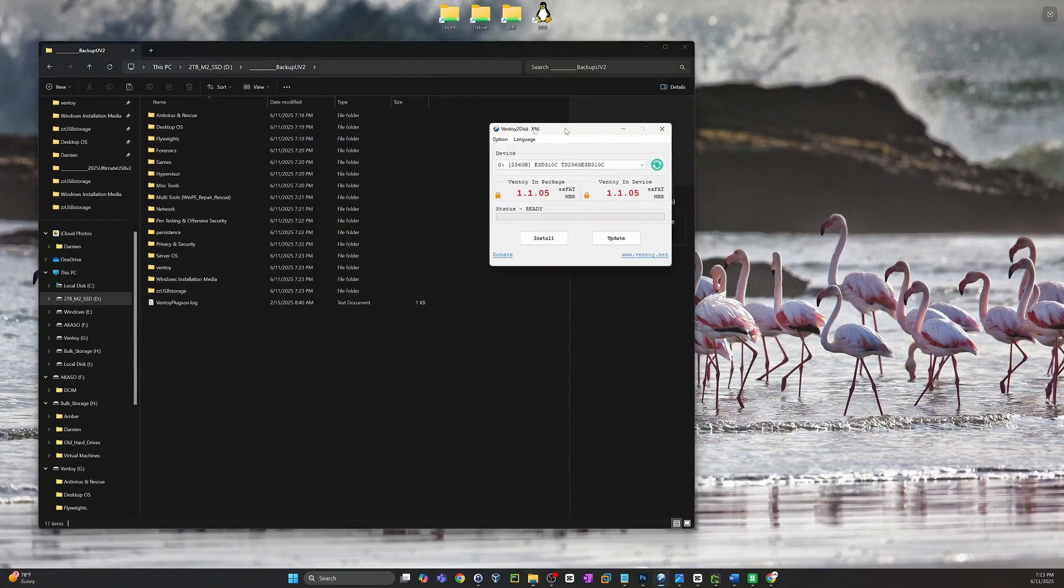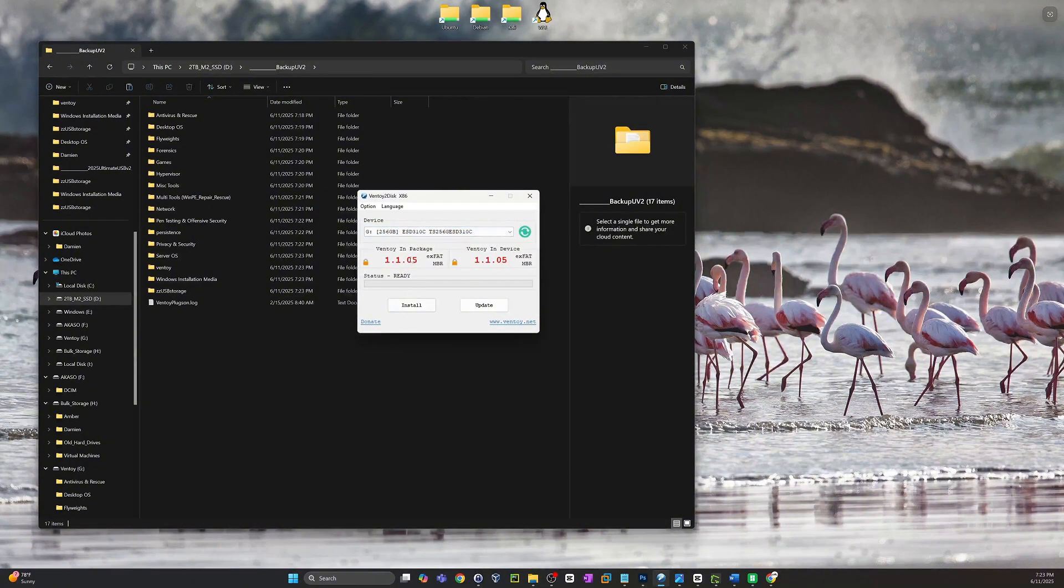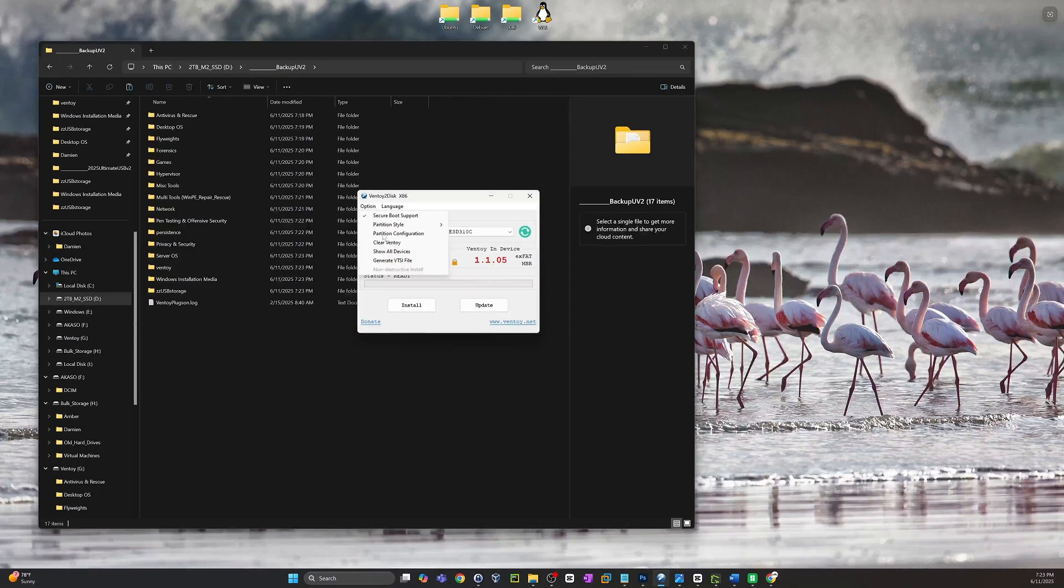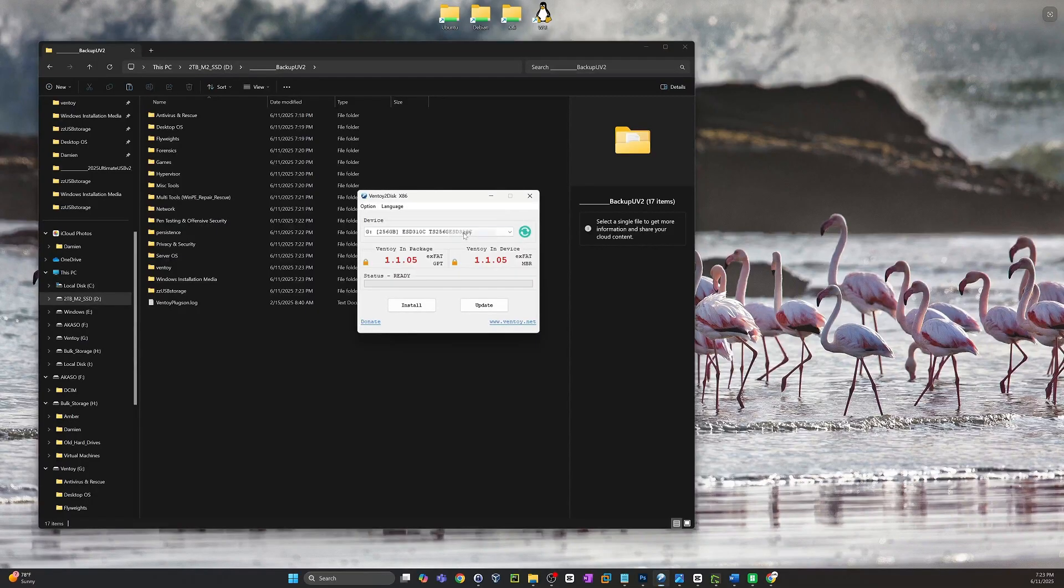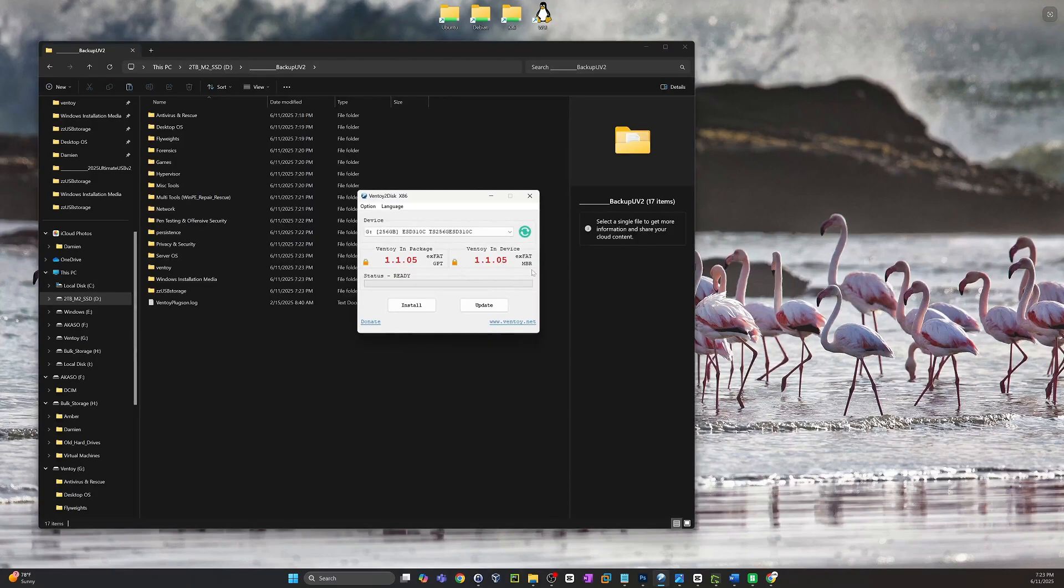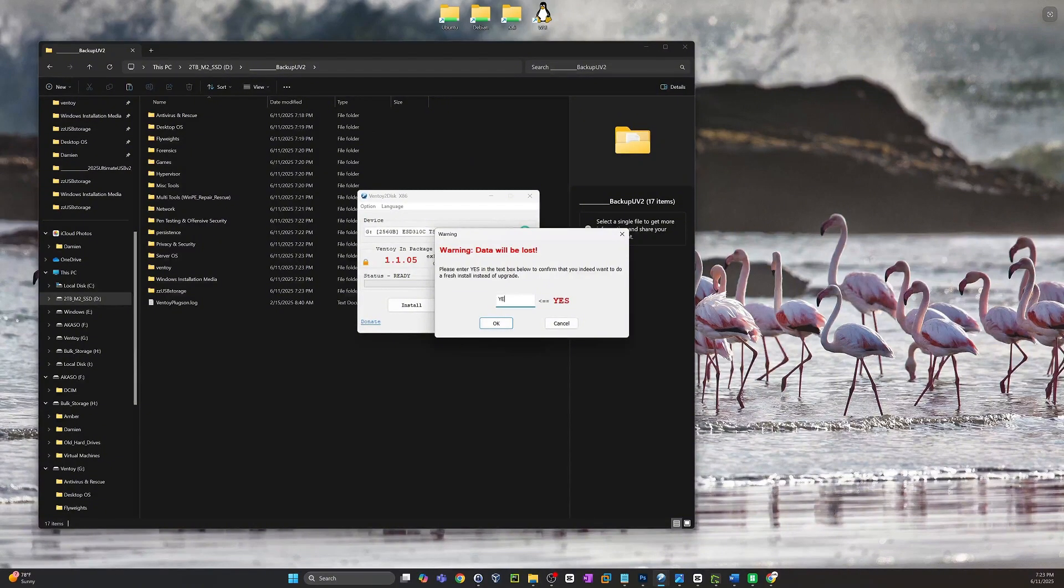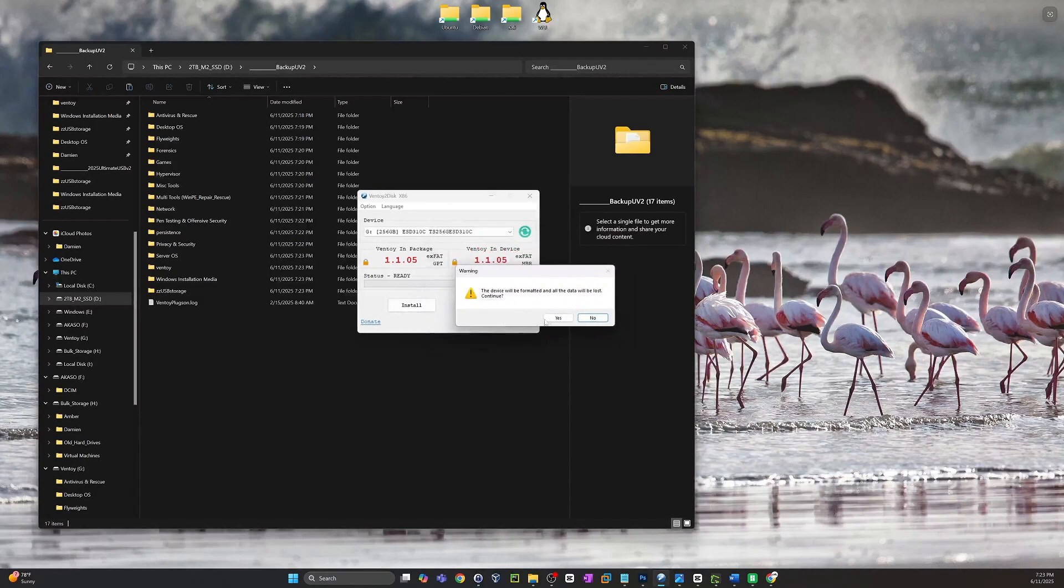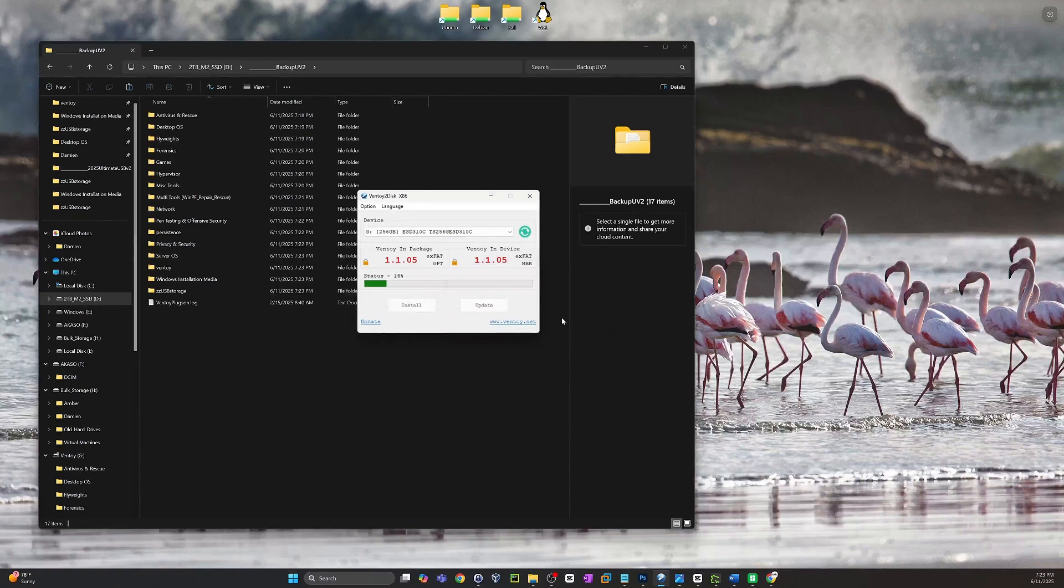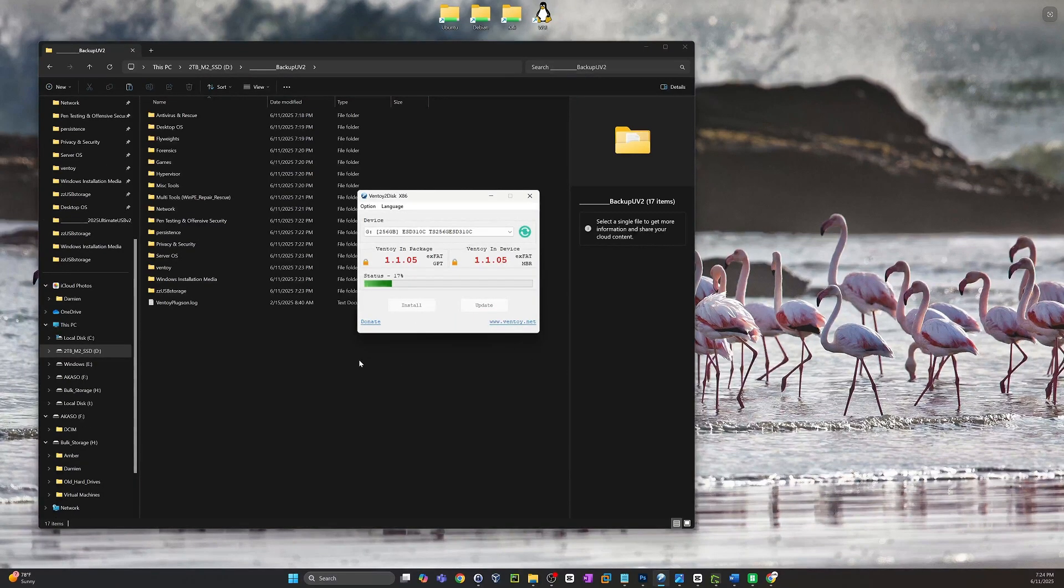So the next thing we're going to do is reformat this Ventoy enabled USB. And to do that, we're going to click on options, partition style, and we're going to change it to GPT. Now you can see that in the payload on the right there. This is what's on the stick and this is what's on the payload. Just go ahead and click install. If you already had Ventoy, you will be prompted to say yes because it's going to overwrite anything on there, hence why we backed it up. Accept your prompts there. This will only take a second, it's going to reinstall Ventoy with a new partition style.